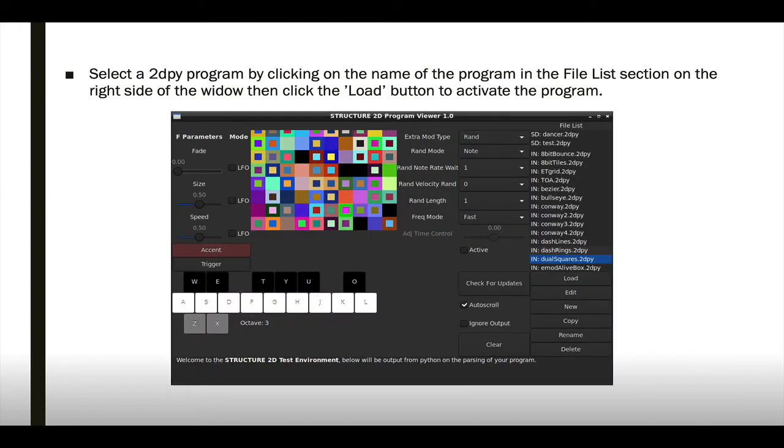You can select the 2DPY program by clicking on the name of the program in the file list selection on the main menu. Once you've clicked the name of it, click the Load button, and it will execute the 2DPY program.